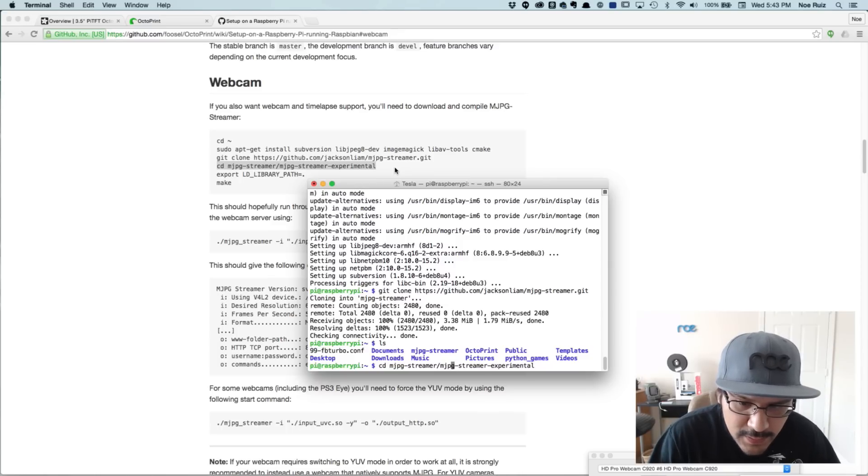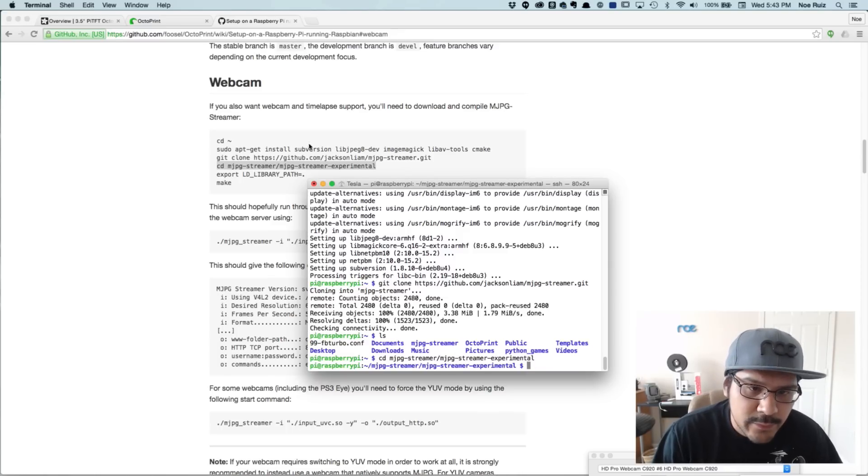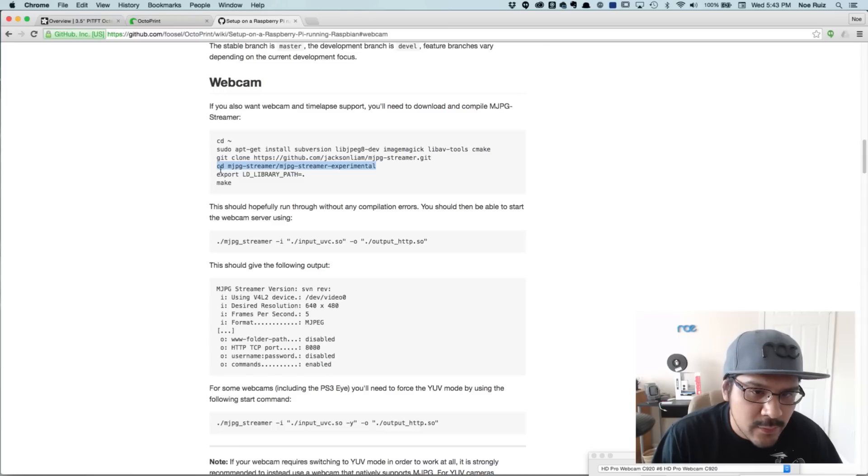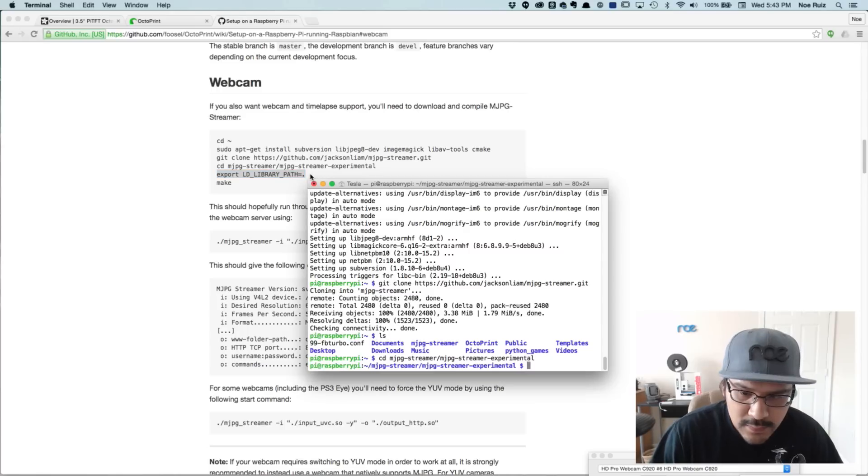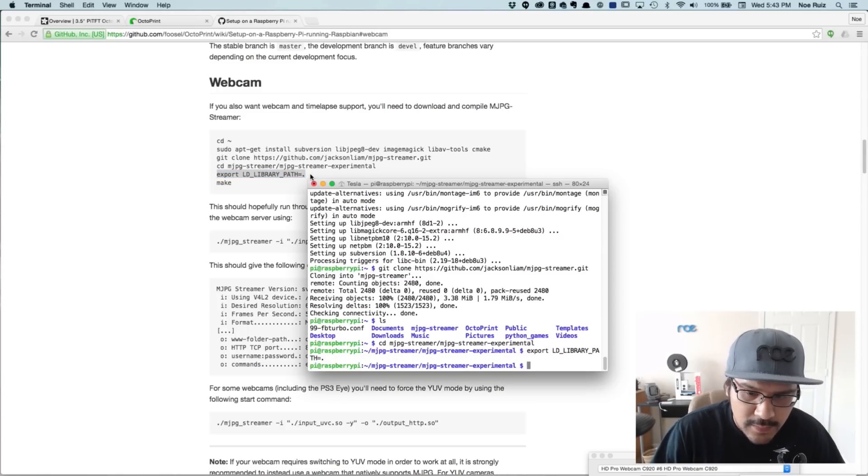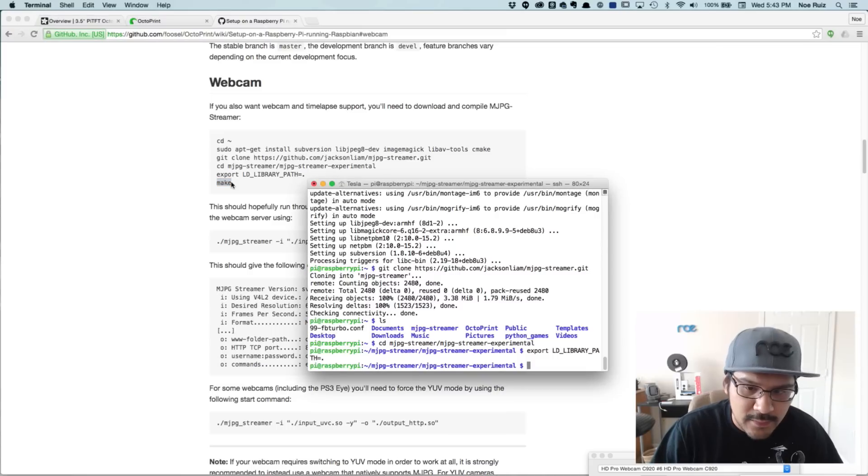Next up, we just need to step into the right directory. So if we do an LS, you can see that there's a new directory there, MJPEG streamer. So I'll just paste that in. And there's another folder called MJPEG streamer experimental. So once we're in there, we can do an export here. And then we'll actually compile it with the make command.